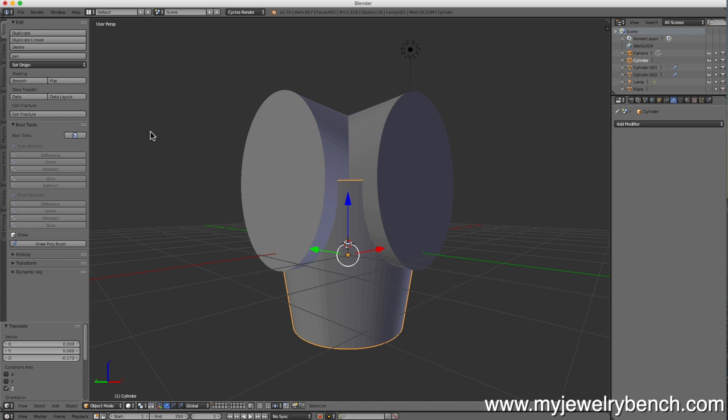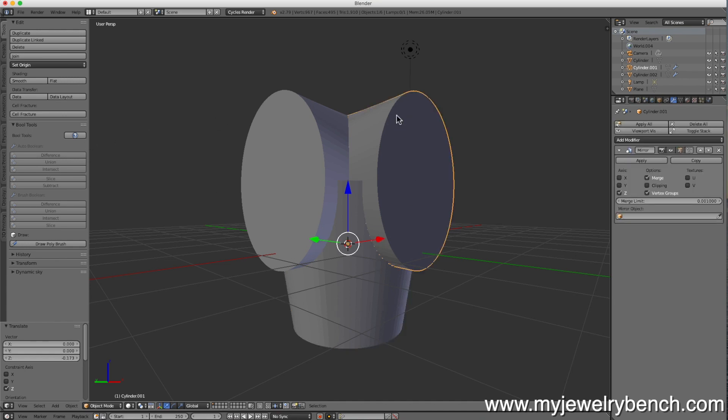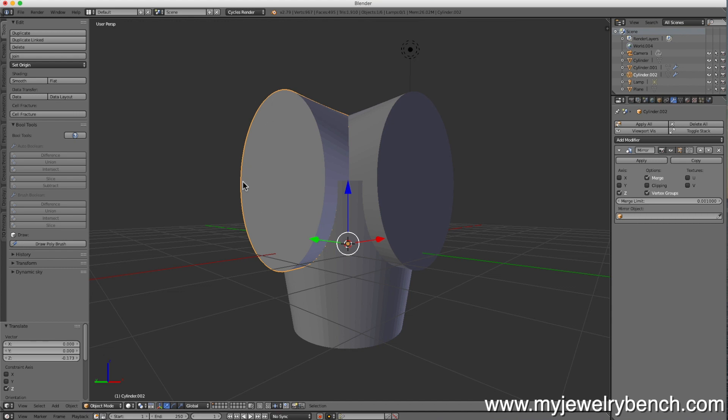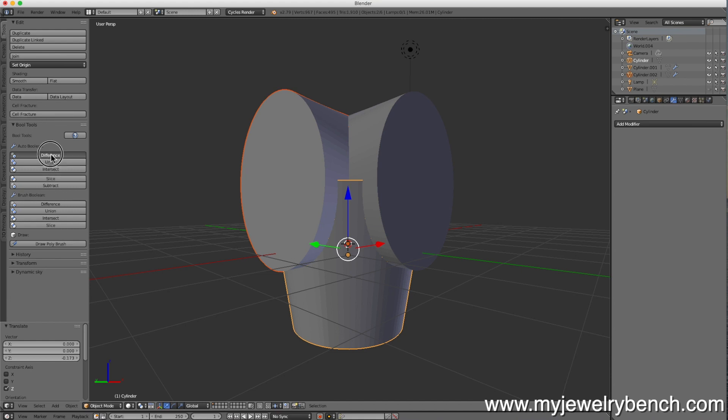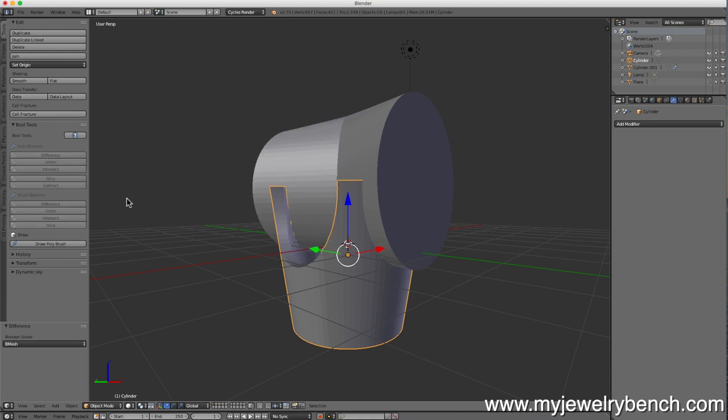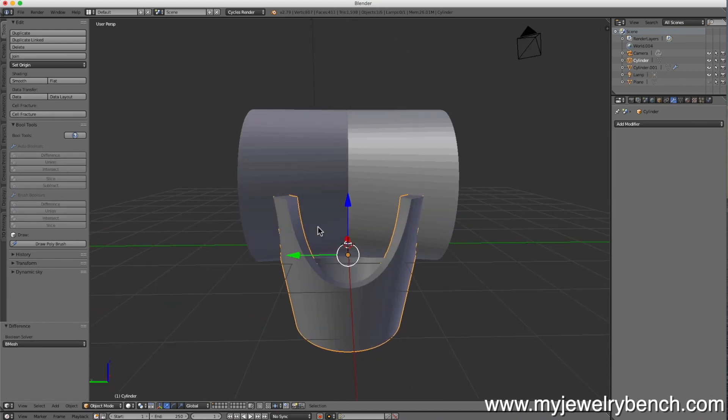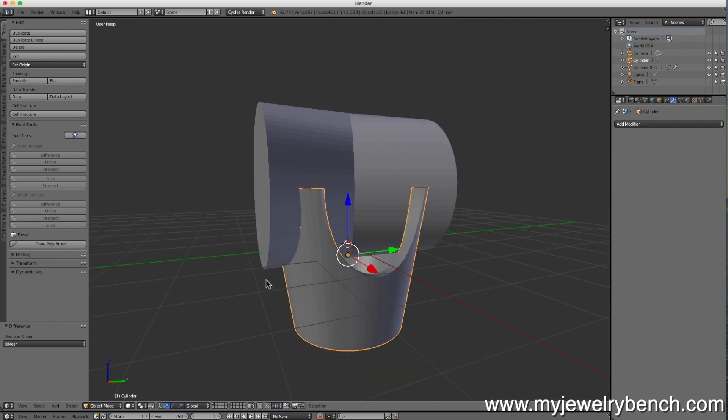Now we have to apply the cutout to our head. This being our head, this being one cutout, this being the second cutout. We're going to select the cutout, either one. So it's got an orange highlight. Press and hold the shift key. Select your head. The head's in yellow. The cutout is in orange. Come over to the tools tab down to difference and press difference. And you can see we just cut an outline into the head of the object we're making.